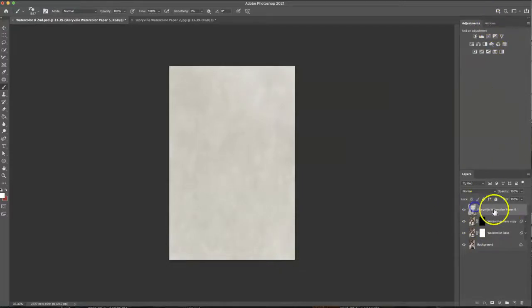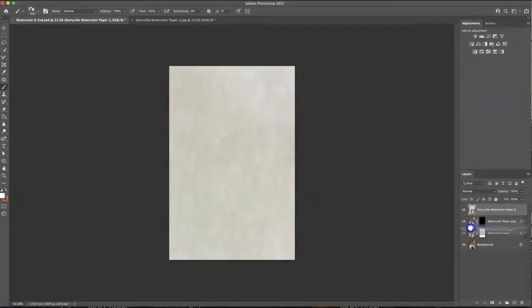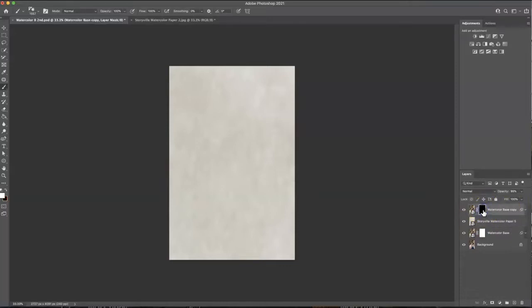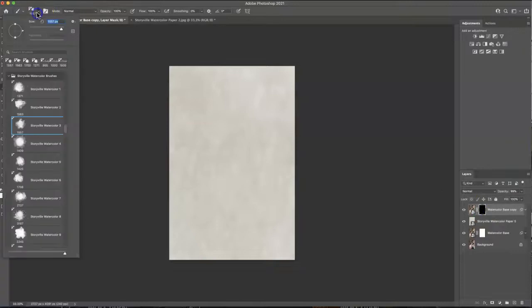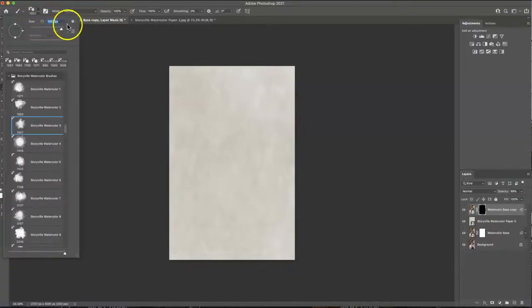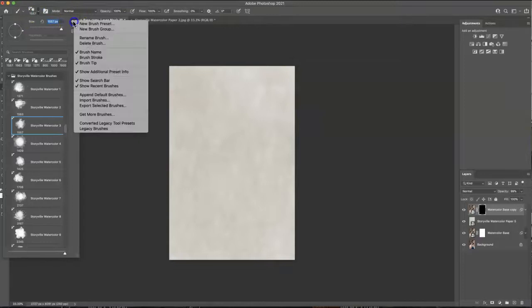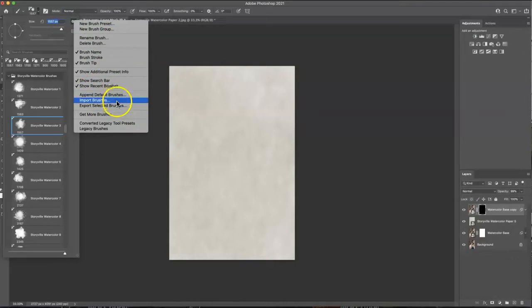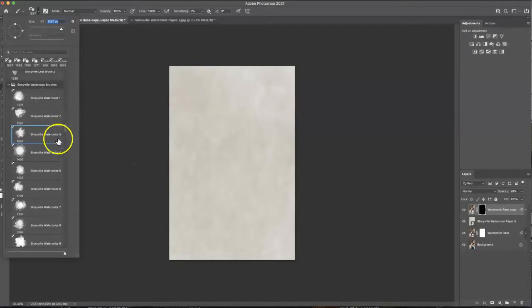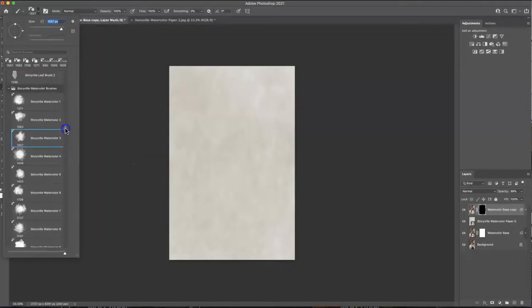So make sure that you pull the watercolor paper under this base layer copy and then we're going to want to click on the black mask and I'm going to go over to the brushes. To load the brushes guys click on this little down arrow next to your brush and hit this gear and import brushes and that's all you have to do make sure your file ends at ABR before you go loading.